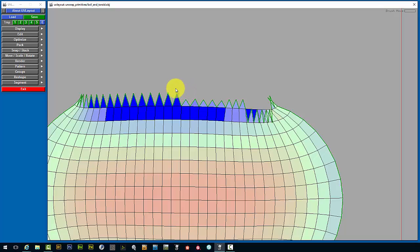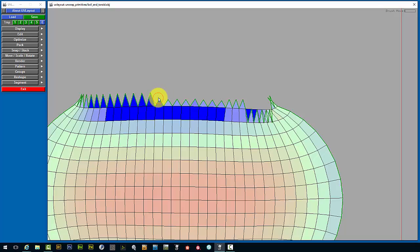So you can see that it's pretty easy to get these triangles properly sized and with a minimal amount of distortion.